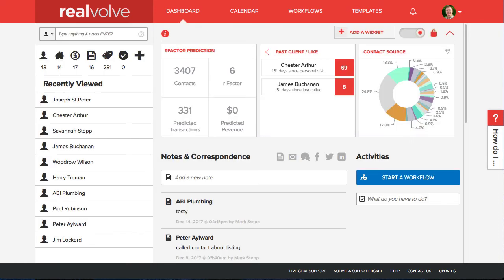Prior to this enhancement, Realvolve required you to set up a workflow to notify you when to call the contact every 90 days or so. With this filtered contact cross section, you no longer need that workflow on each contact. Simply assign your threshold values and Realvolve will display the contacts as they come due.